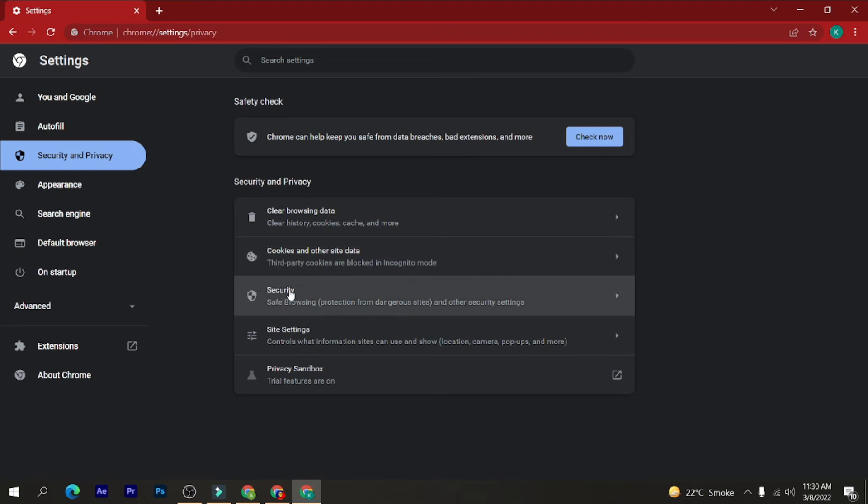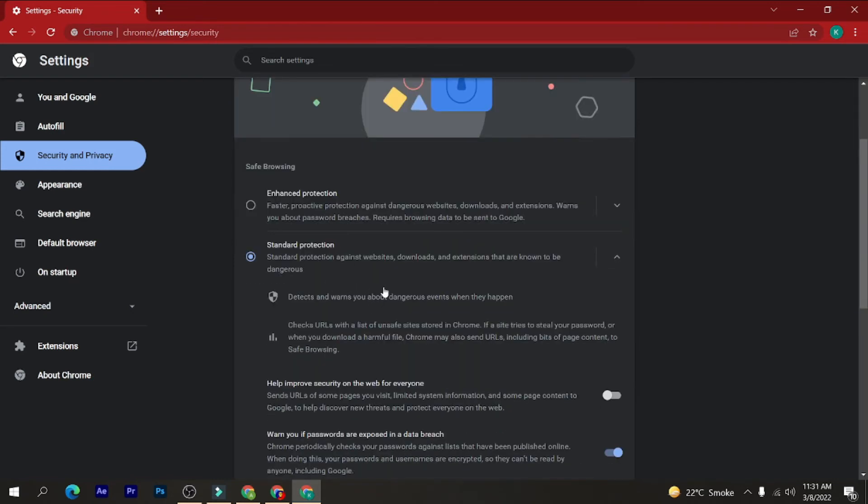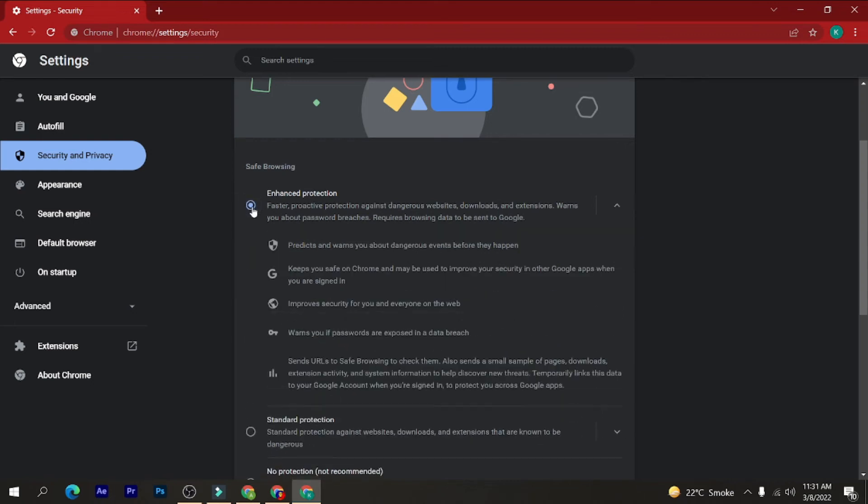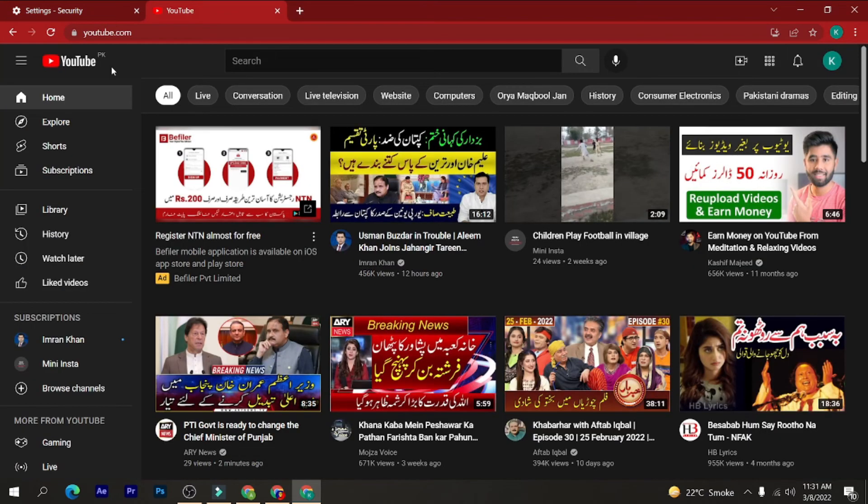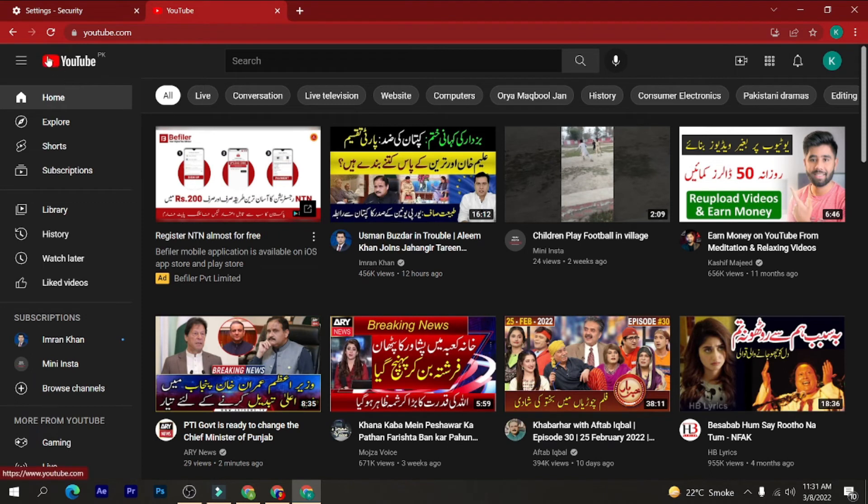As you can see here, security, safe browsing, protection from dangerous sites and other security settings. Click on security. Please make sure that if you have this standard protection, just select enhanced protection. It is a really good thing if you select enhanced protection in Google Chrome. Whenever you visit any website, just click on this lock icon here and please make sure that connection is secure.